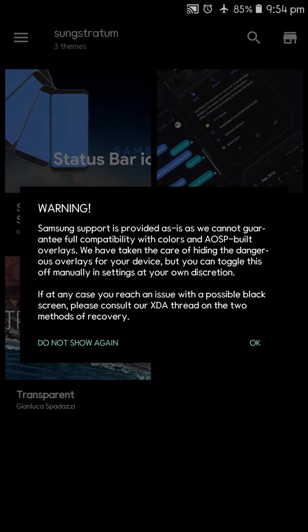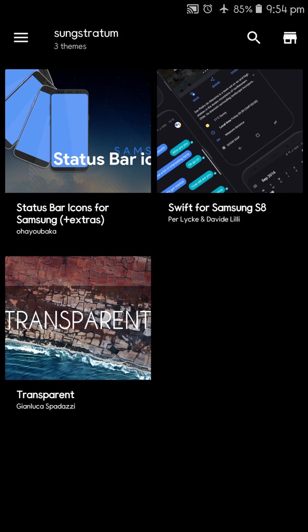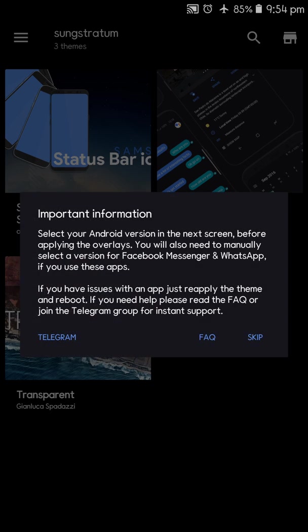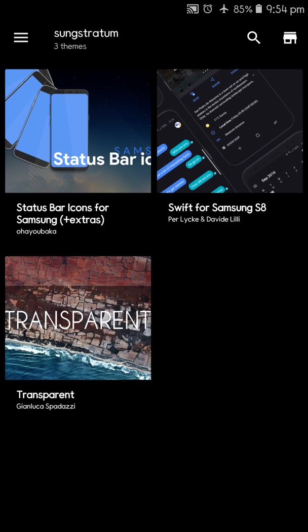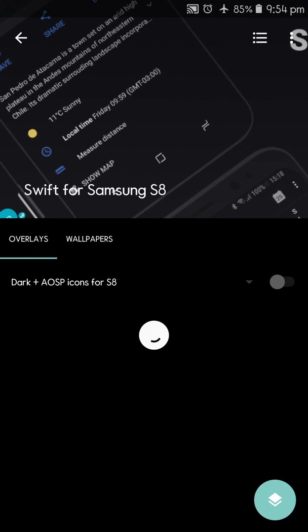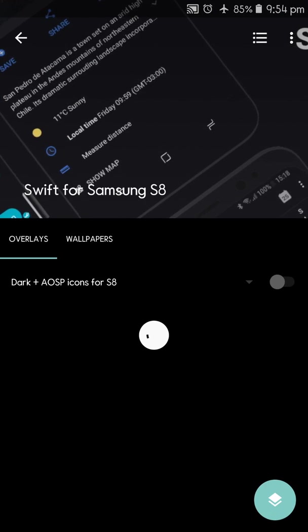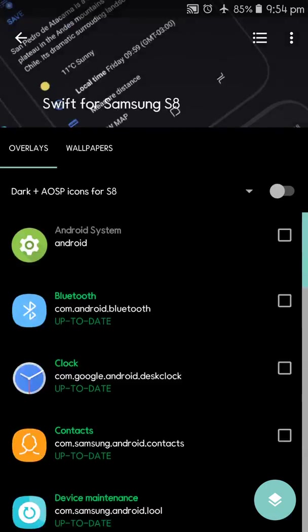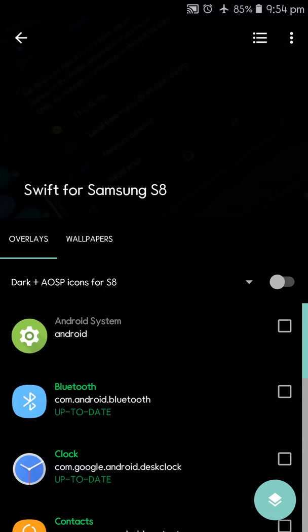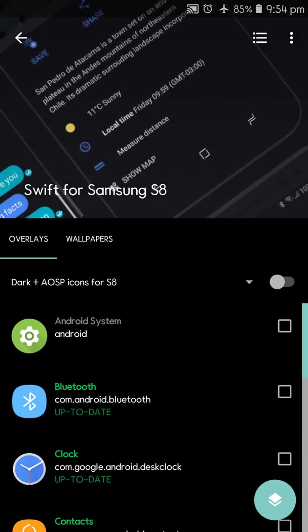As you can see, this is Substratum. It is a theme engine which is used in order to make your Samsung the best. There are certain themes which are compatible with Samsung, like Shift. Here is the Shift. This is the Shift. There are the overlays which you can apply.